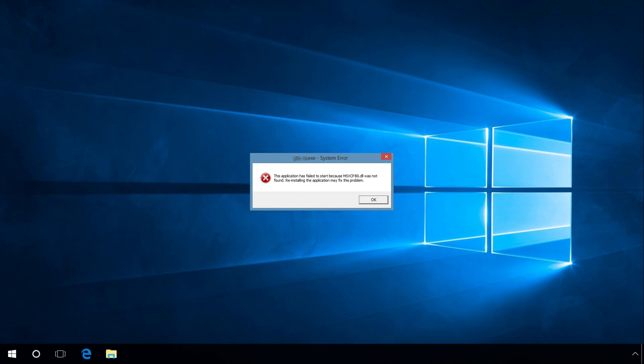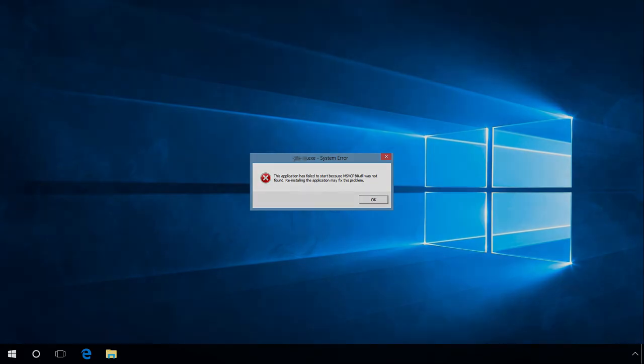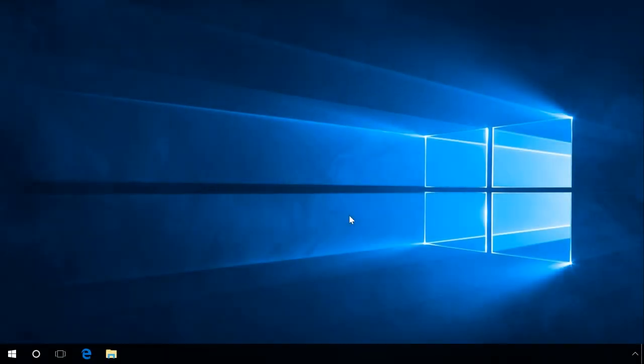msvcr80.dll or msvcp80.dll is missing - you should install Microsoft Visual C++ 2005. You should install any of them in the way shown in this video.